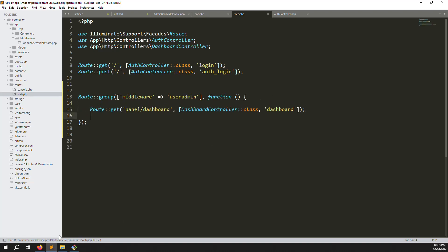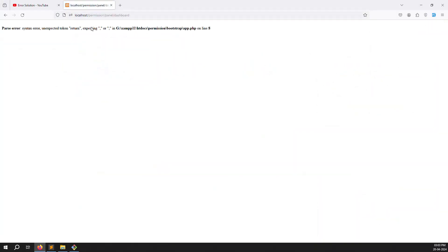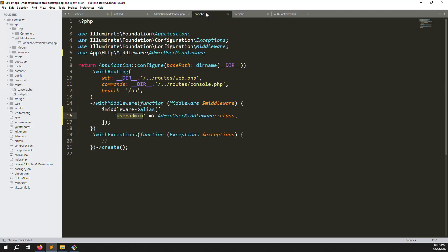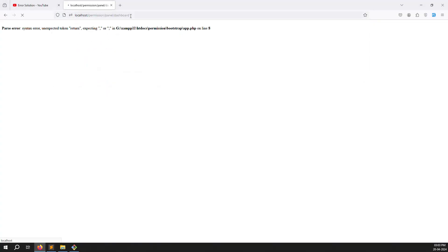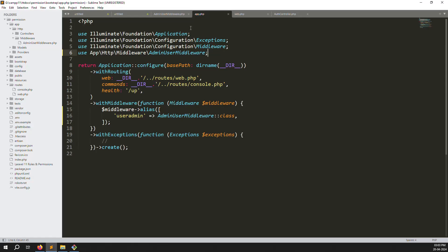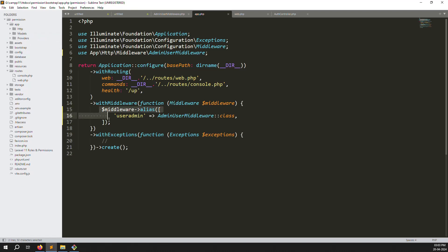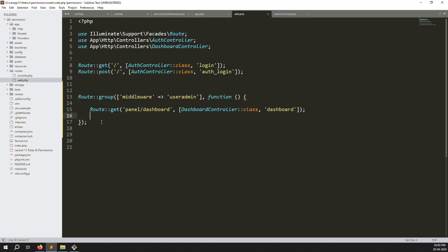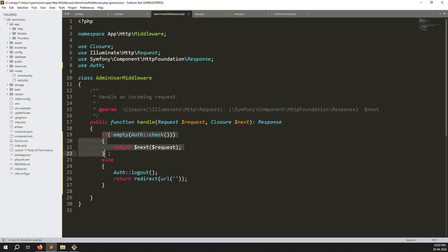Right now I am not logged in, so the middleware should automatically redirect to logout. Let's refresh the page. There is an error at line 8 — I forgot a semicolon. Once fixed, refresh again and you can see automatic logout. Now I cannot access the panel without being logged in because the middleware is working correctly.